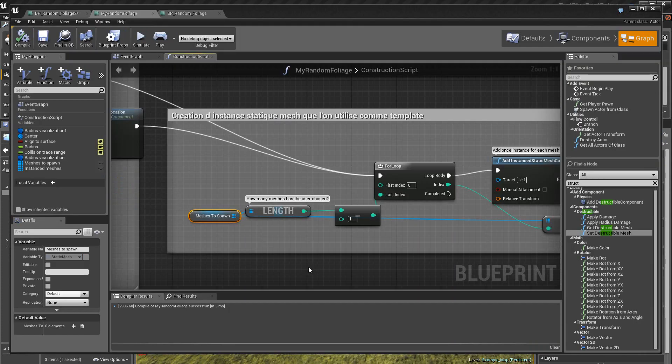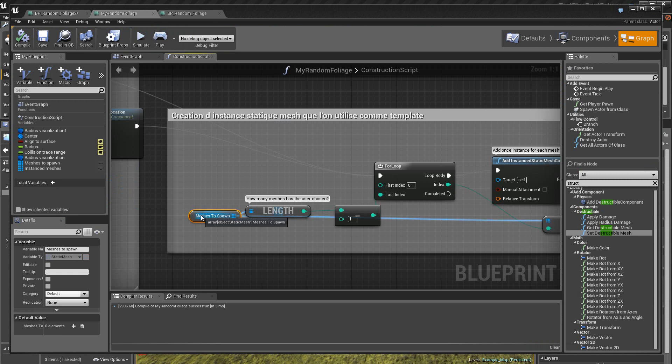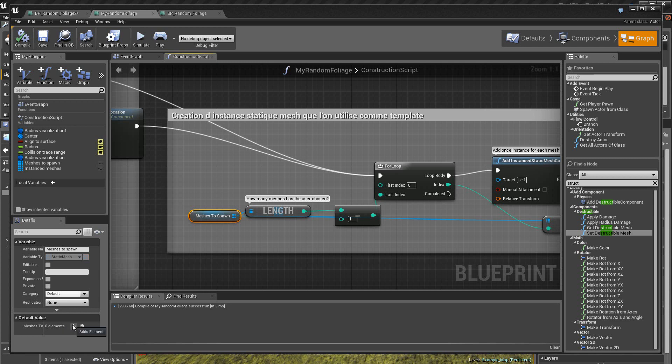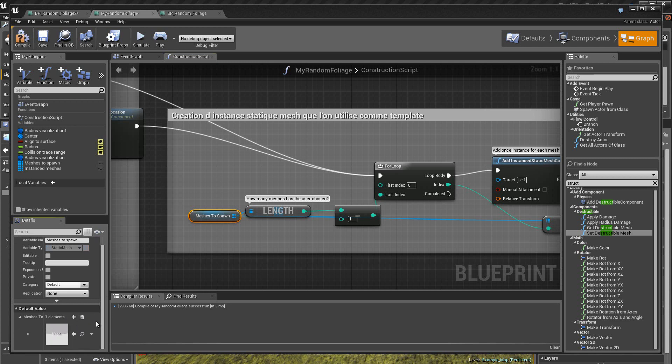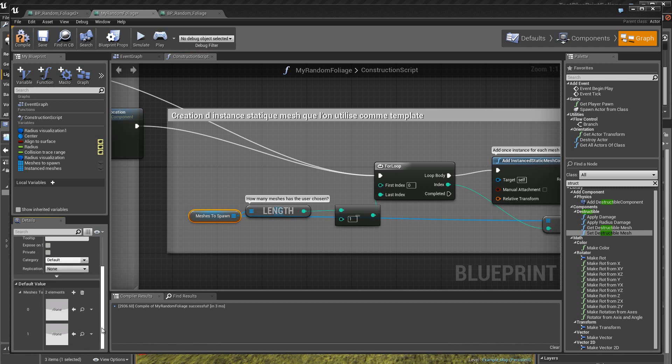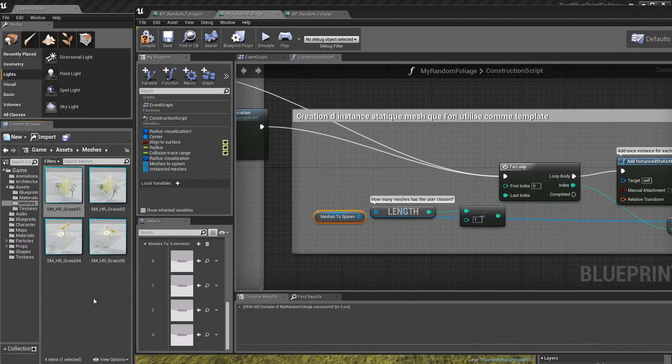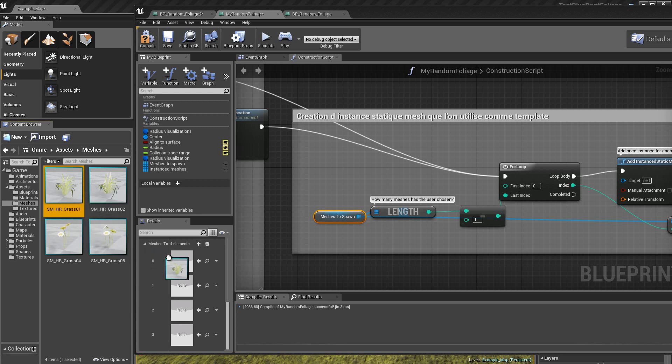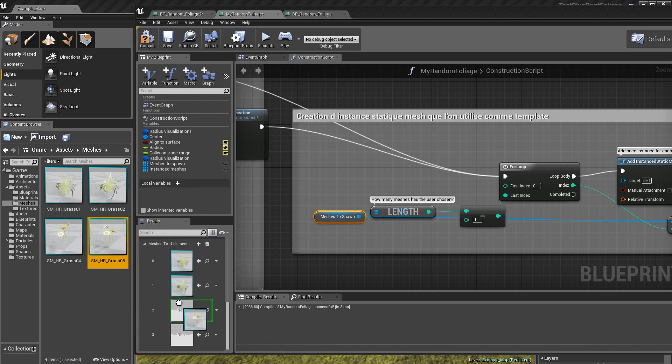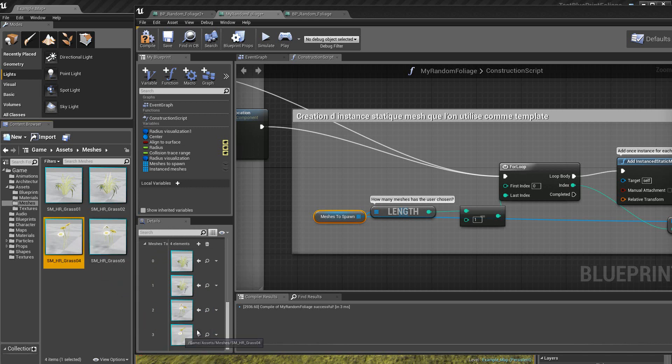On crée ici une variable de type tableau, où va se trouver donc toutes les meshes que l'on veut déposer au sol, donc toutes les plantes que l'on veut déposer. Alors ici, vous avez la possibilité de rajouter donc des composantes, des static meshes qui correspondront aux différents éléments. Alors par exemple, je vais en mettre 4. Ensuite, il va falloir que j'aille les chercher dans le browser. Je retrouve donc les static meshes dans ce répertoire. Donc je fais des drag and drop à cet endroit, pour poser mes différentes plantes dans le tableau.